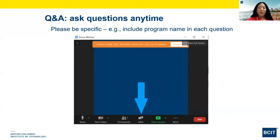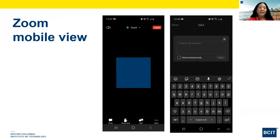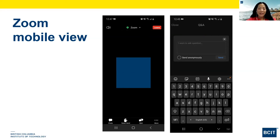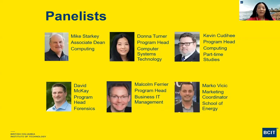For our Zoom webinar format, you have a Q&A box at the bottom. We'd like you to use that for all your questions — feel free to type questions throughout the session. We have some very fast behind-the-scenes typers who will be answering your questions, and hopefully at the end we'll also have time to take a few questions. When you do ask questions, please include a lot of detail, especially about which program you're asking about, because we're going to be going through a lot of different programs. I'd like to introduce our Associate Dean, Mike Starkey, and he'll take you through the next few slides.